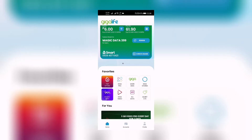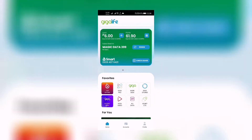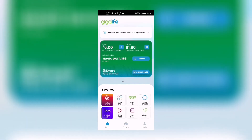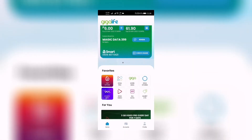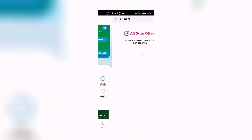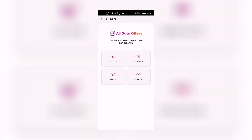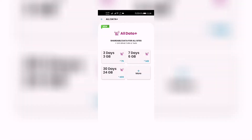This is another data option for our internet needs. So we open the GigaLife app — here's how to register to it. We click down here on the All Data icon. Previously we only had All Data, Magic Data, and 5G Data, and now the newly added All Data Plus. So let's click on that.